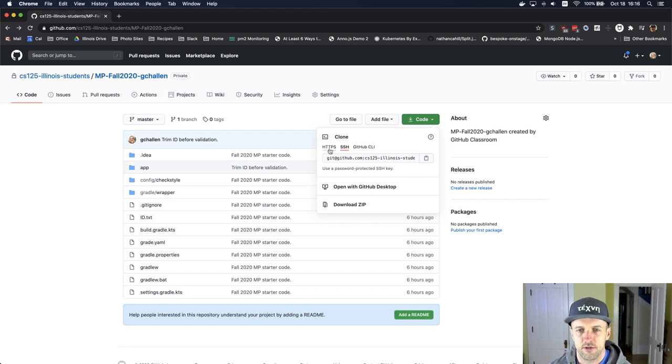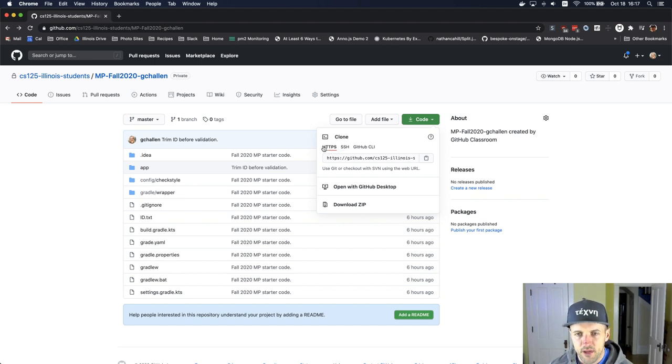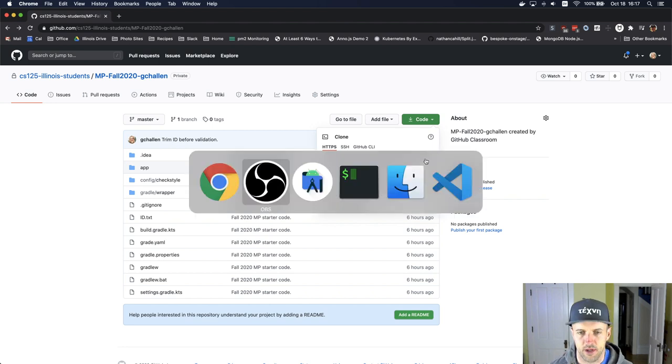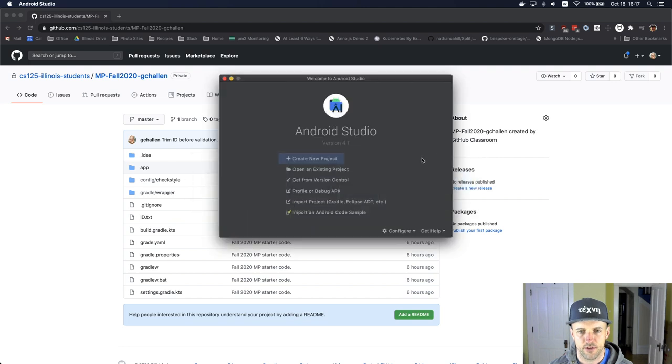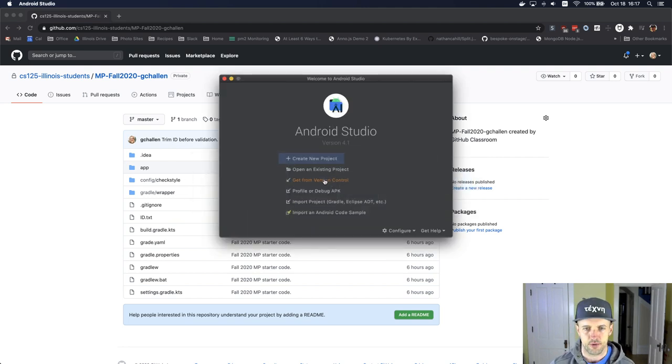What you want to do is come over here to this clone dialog. I'm going to click the HTTPS link, hit copy. Then I'm going to go over to Android Studio and say get from version control.